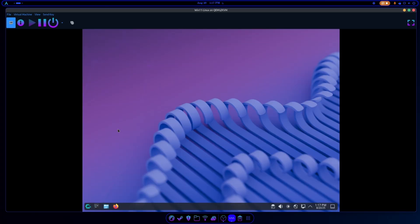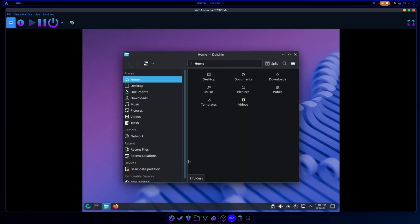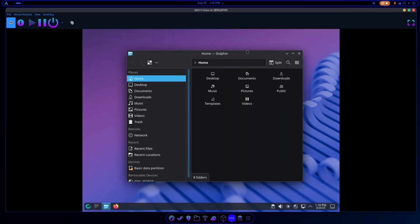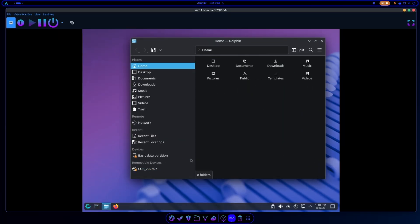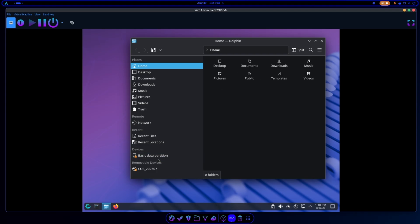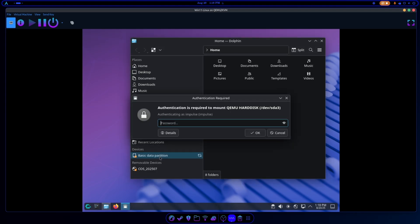So say we've been working on Linux and we've got some work files that we need to transfer over to Windows. All we need to do is open up our Dolphin explorer. If you're on KDE that's Dolphin. If you're on GNOME you're going to have Nautilus or whatever file manager you have. But we're going to be looking for a Basic Data Partition that's under Devices. We'll just enter in our Linux password.